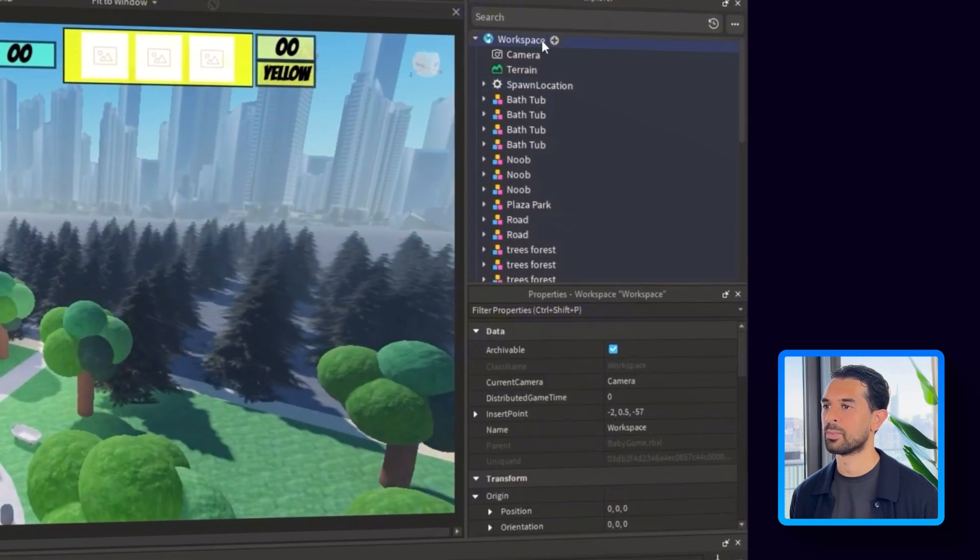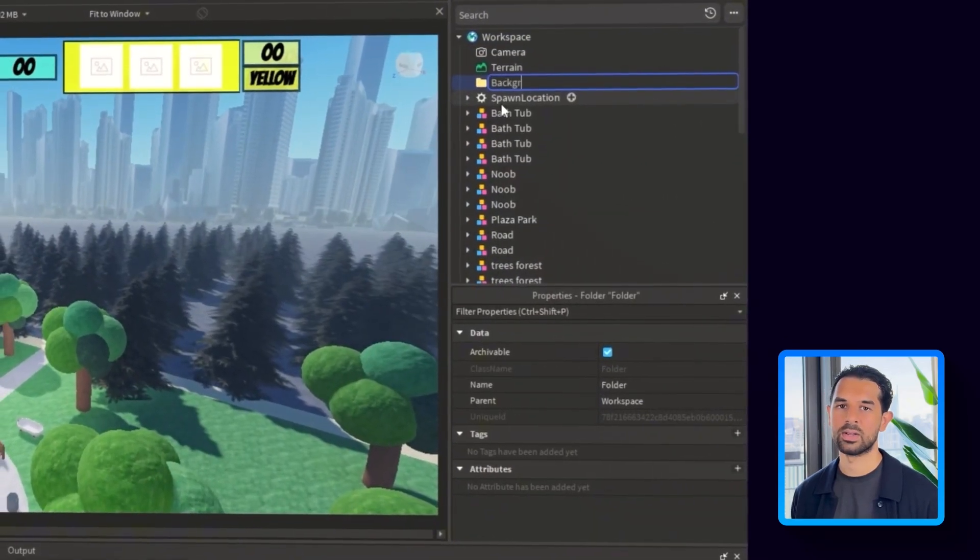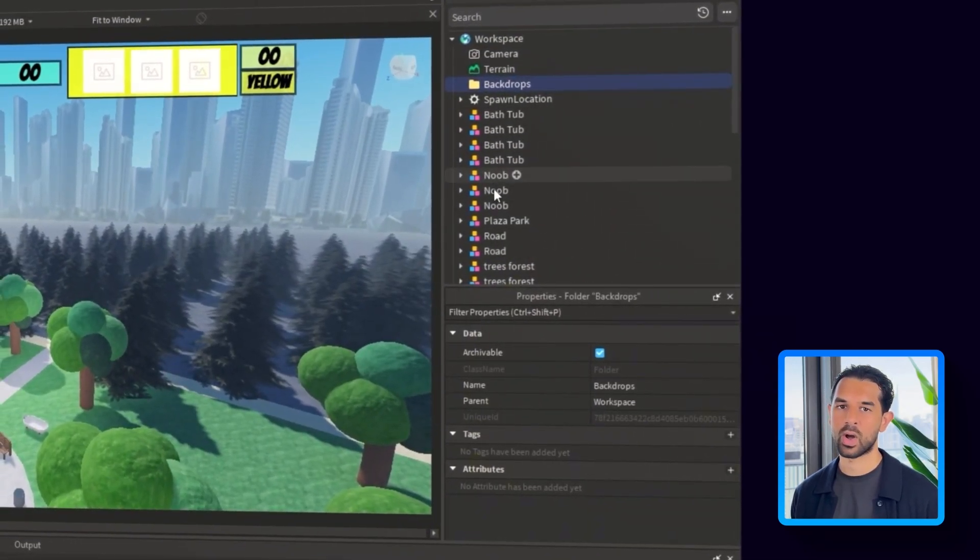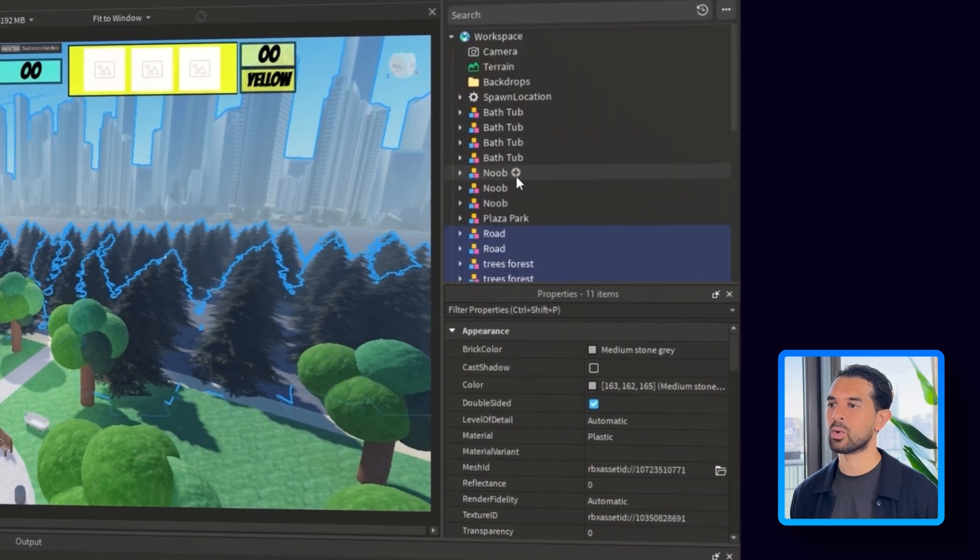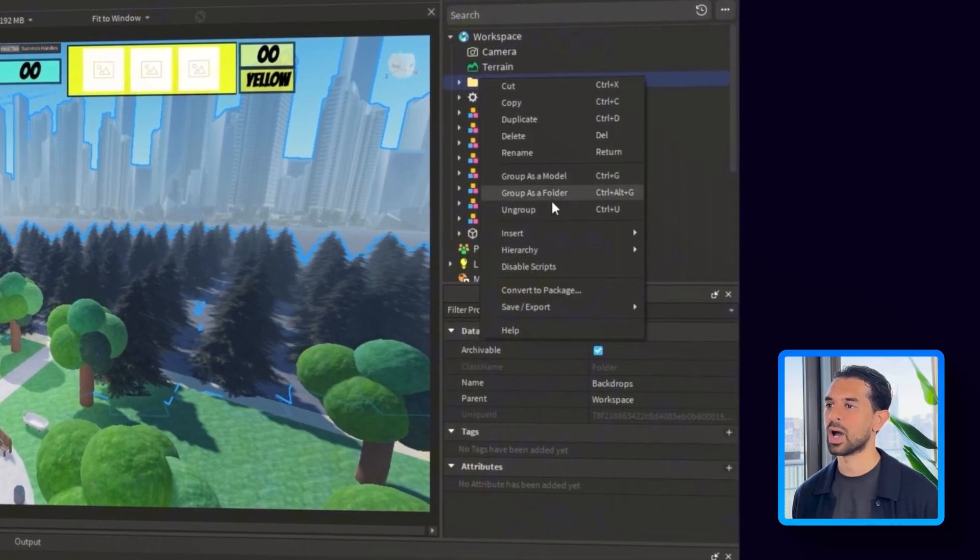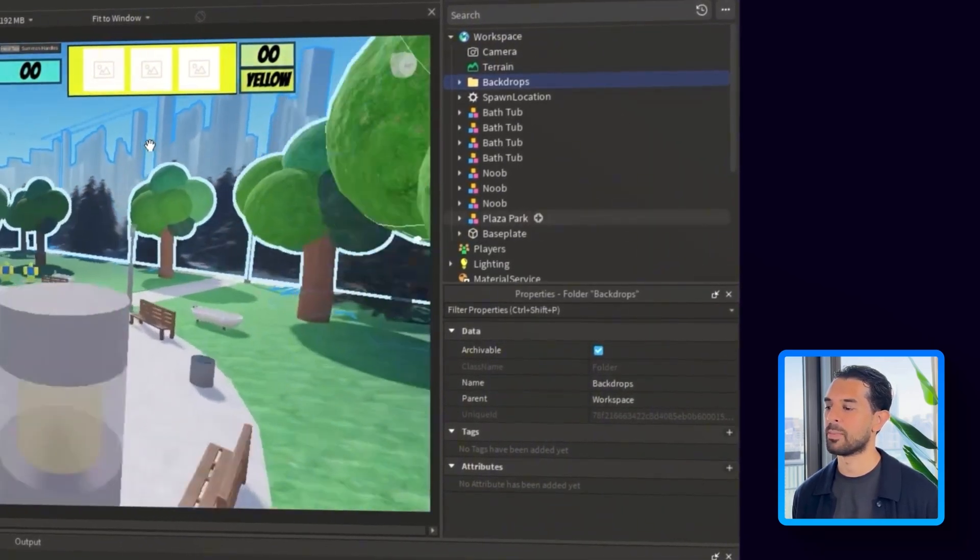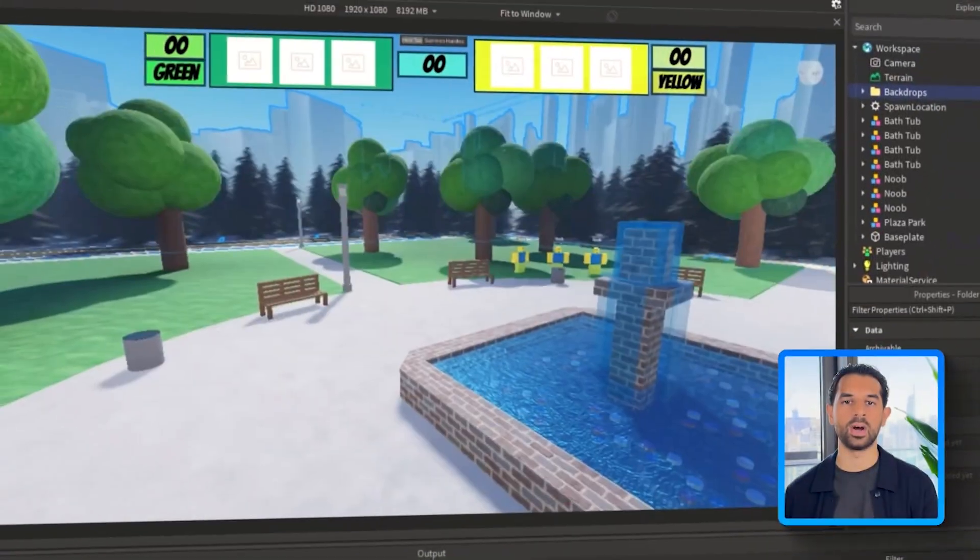Let's select workspace. Then I'm going to add a new folder and call it backdrops. This is where we'll drop all the non-interactable elements just to keep things organized. It also makes it easier later when we start adding logic or moving pieces around. Everything visual but not clickable goes in here.